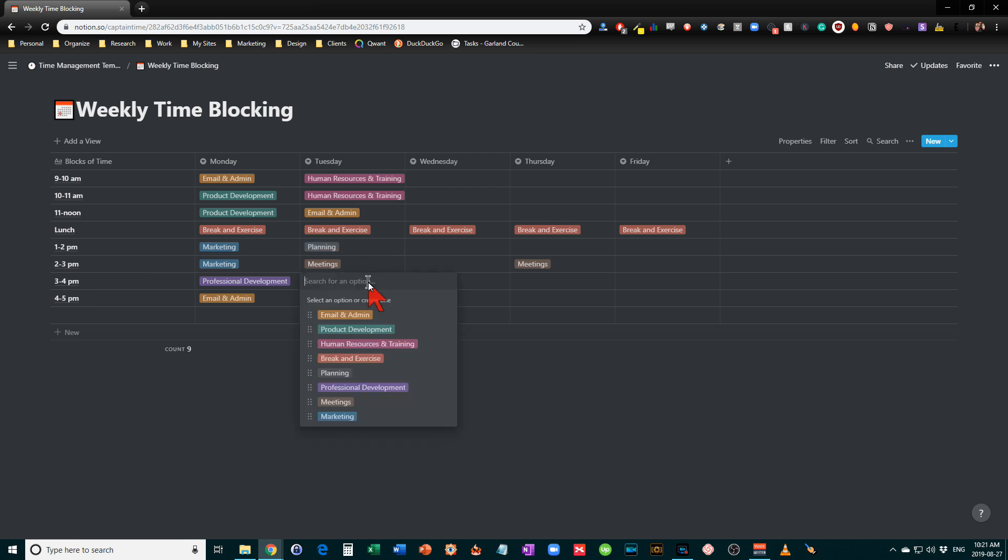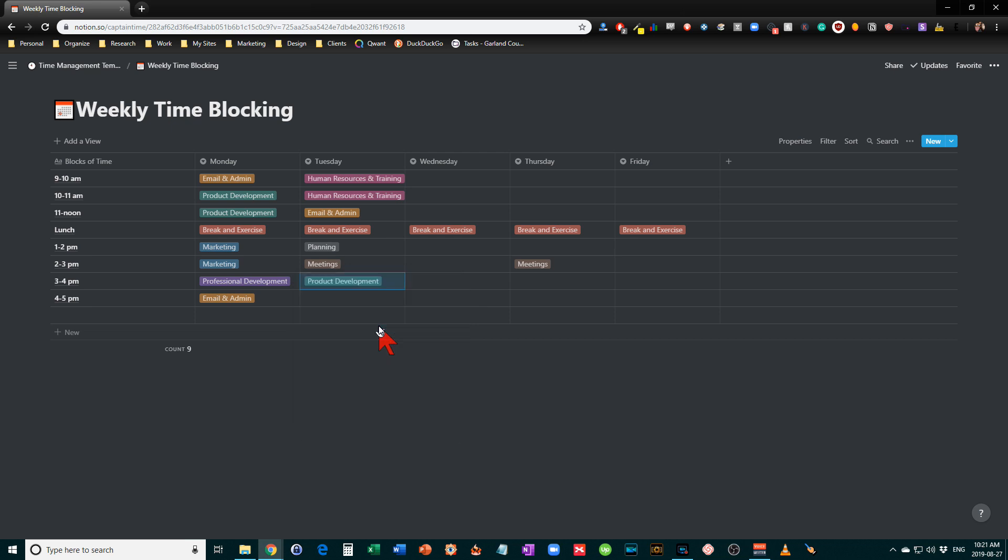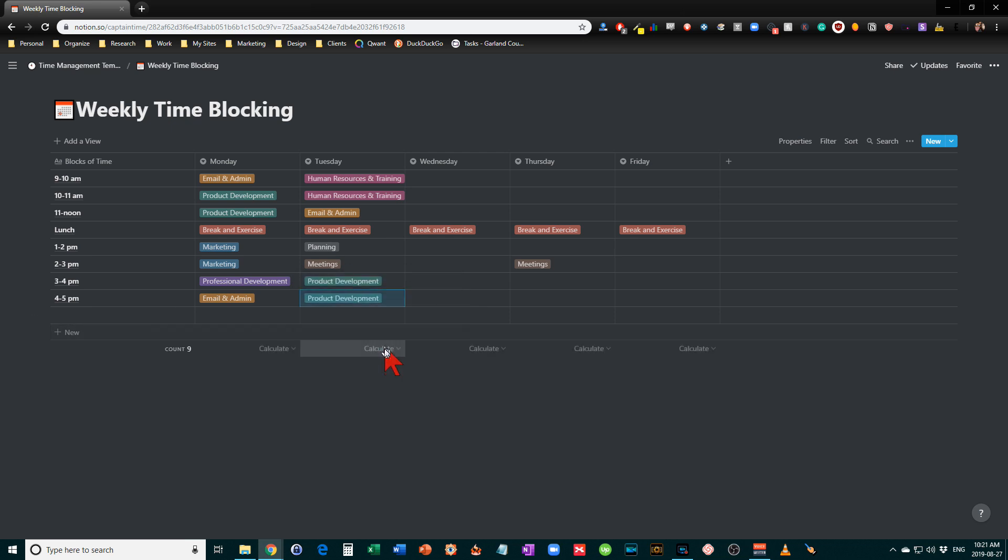And let's take the afternoon here and do some more product development. So you can see how this works. It's a pull down menu. You can easily lay it out.